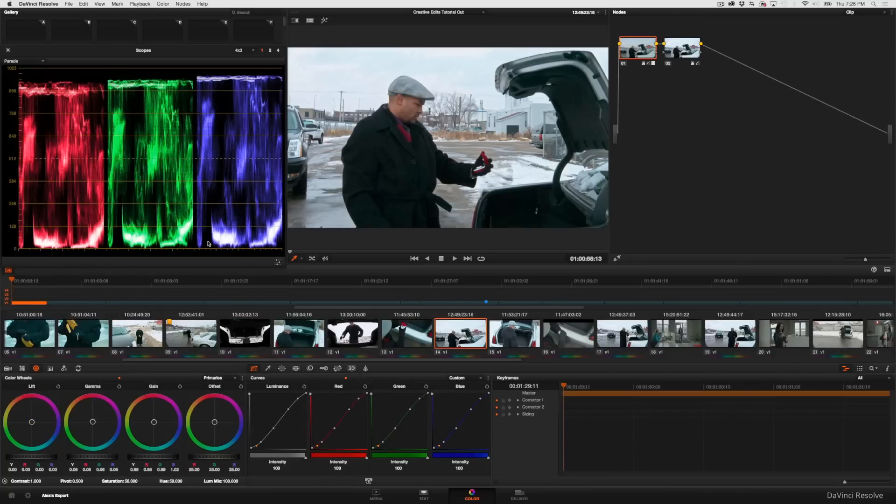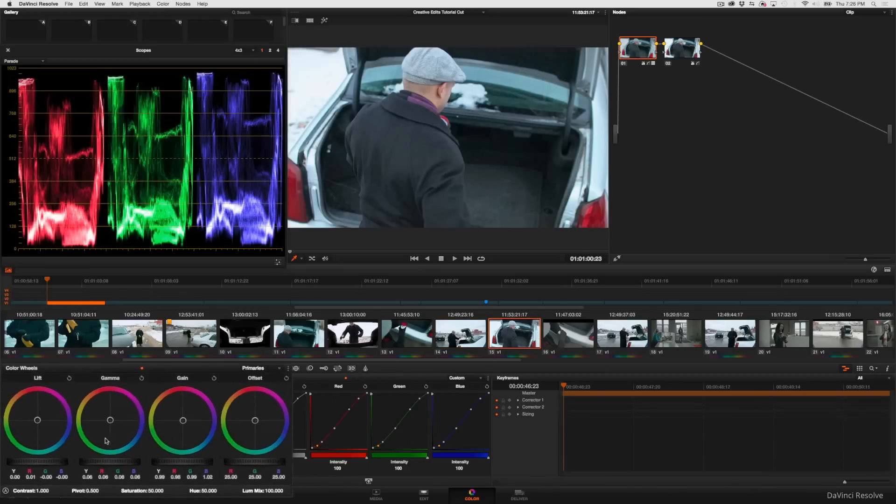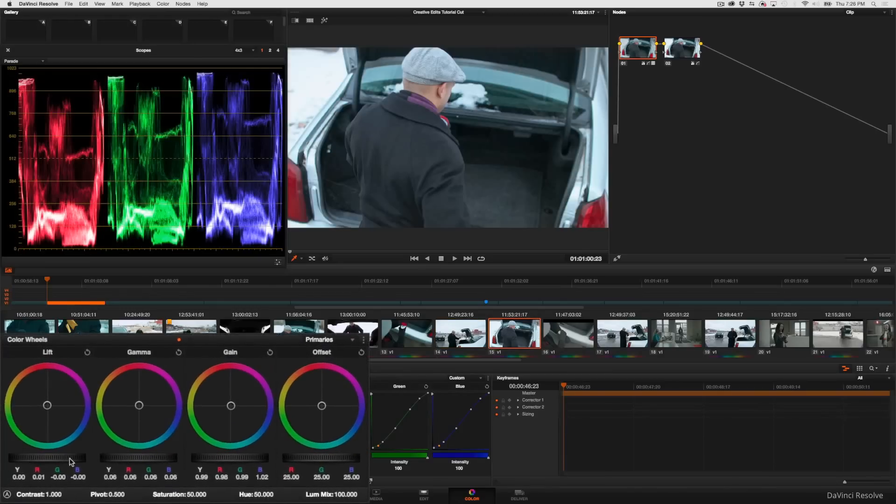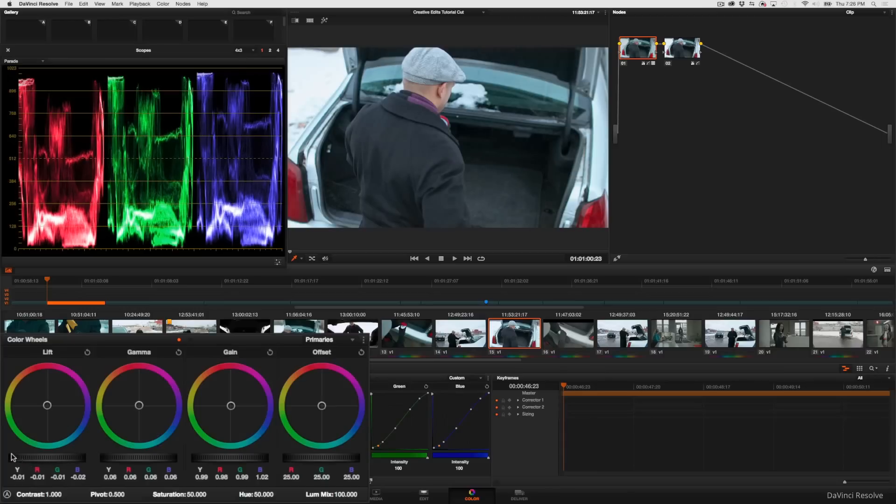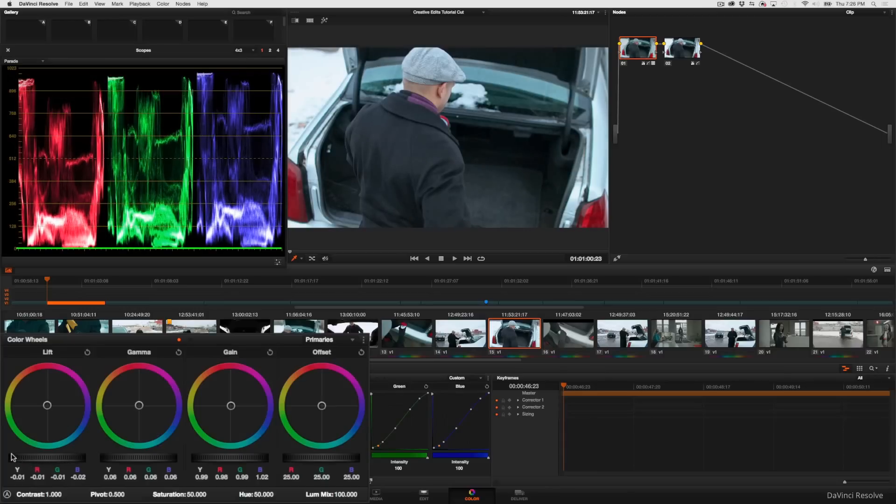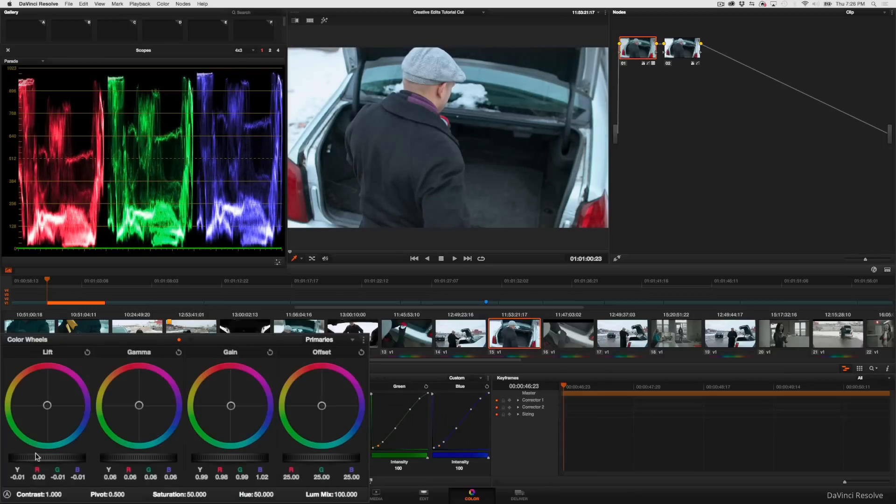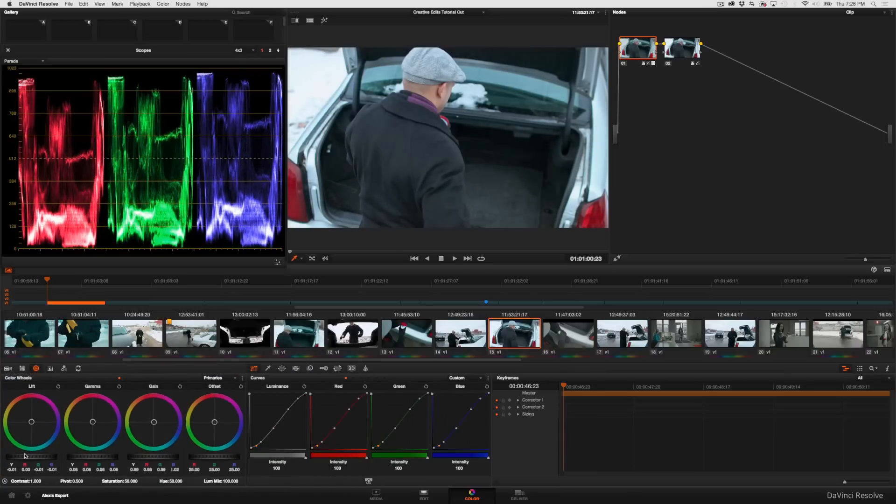So I'm going to want to drag my lift master control down to rest the very bottoms of these graphs similarly right at absolute zero. There's my first adjustment.